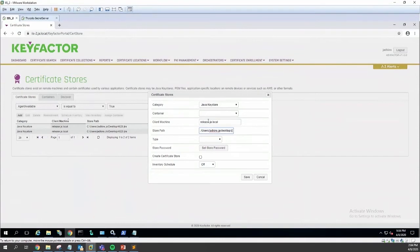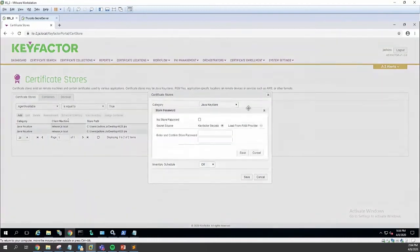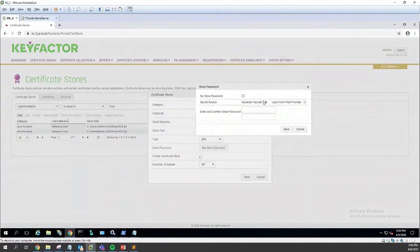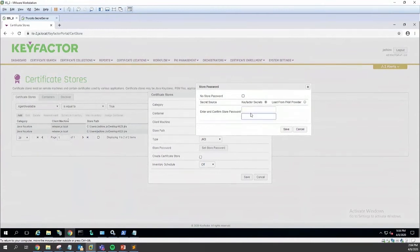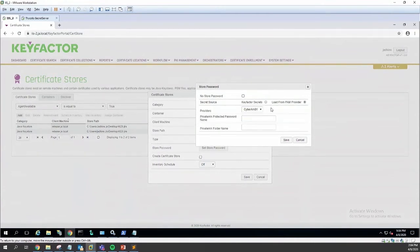We will call this the CyberArk store and that'll be a JKS. Then we set the store password here. We have the option to either type it in and store it in the product directly, or we can load it from a PAM provider, which is what we're going to do here.